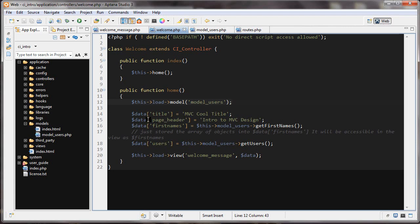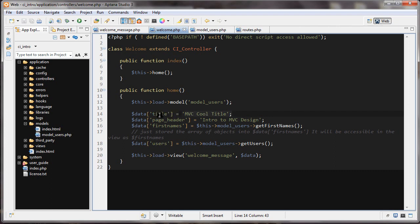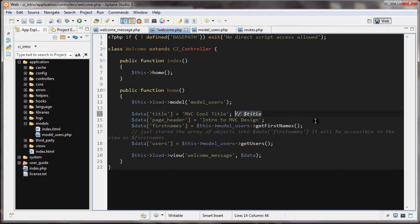The next thing we're doing is I'm creating some data inside this controller — this has nothing to do with the model. I'm creating a data array, and this is an associative array. The first element 'title' I'm setting to 'MVC cool title'. This is going to be the title that is passed into our view. So here the variable is data — it's an associative array with title as one of the elements. And once this gets to the view, this is going to be accessible just as $title. This is really important to remember — in the controller it's like this, but if we want to use this title in the view, we just go dollar sign title.